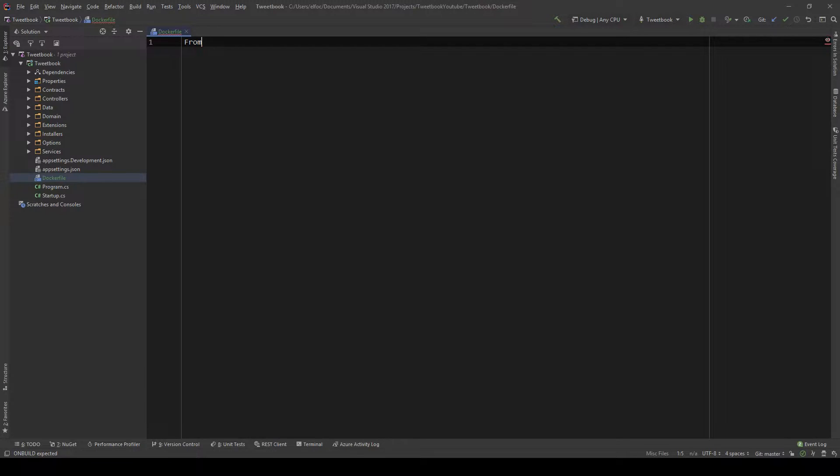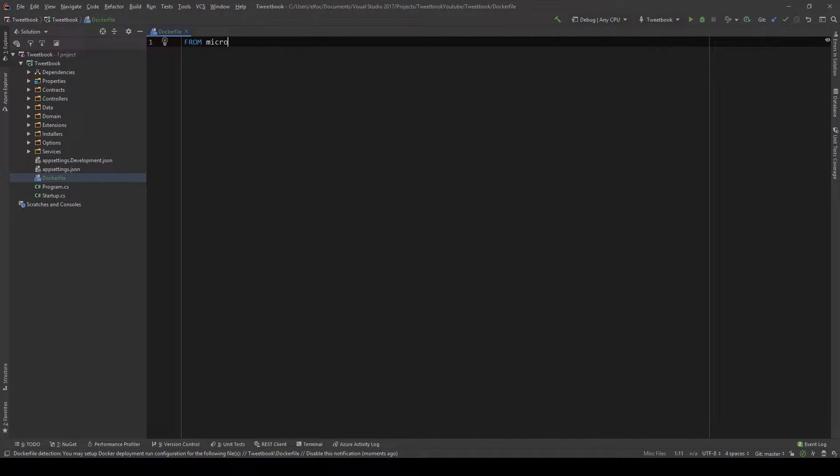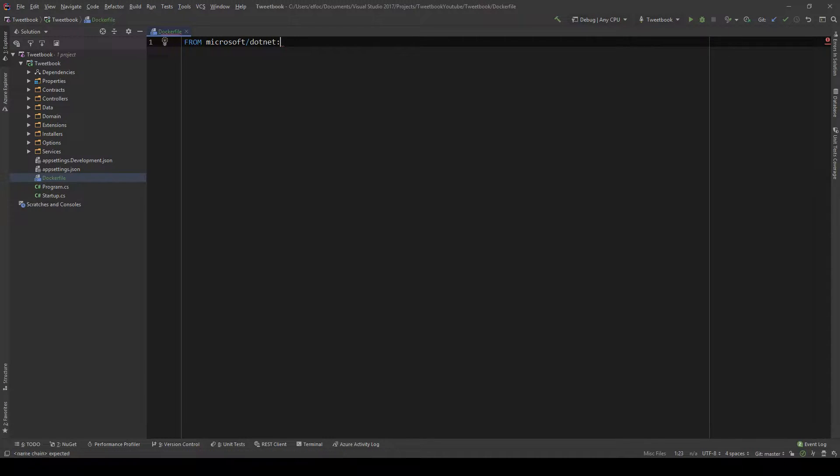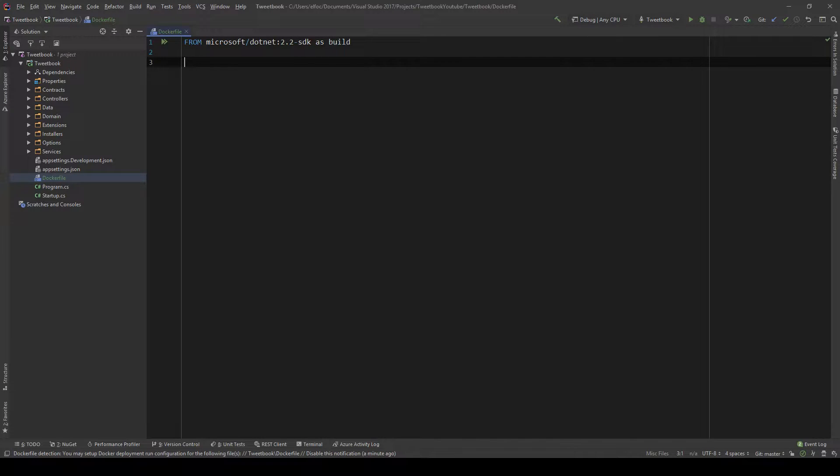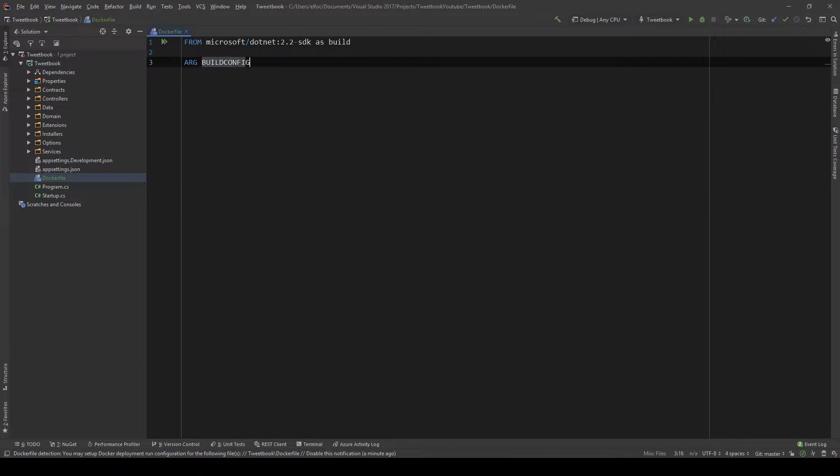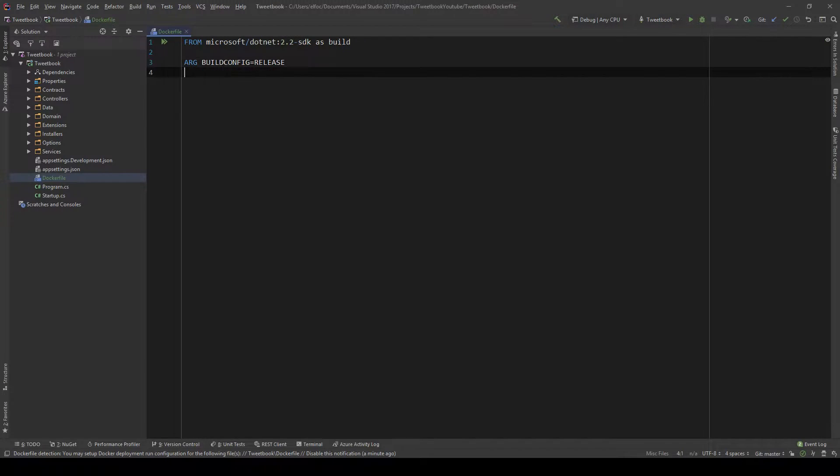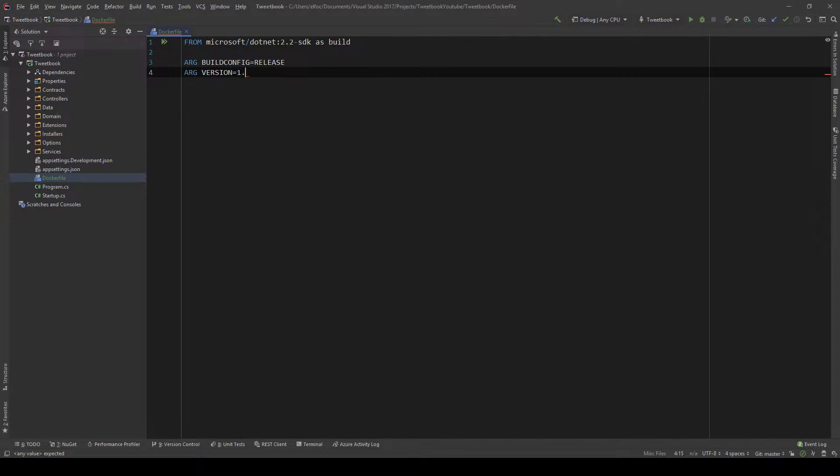So first things first, we need the SDK and that's the Microsoft SDK, the .NET Core 2.2 SDK. So we're going to do FROM microsoft.net 2.2 SDK as build and we're going to pull the .NET SDK from Docker registry. Then we're going to add a few arguments. This is the build config and we're going to say that this is a release. This instructs later .NET publish to use the release version, not the debug.